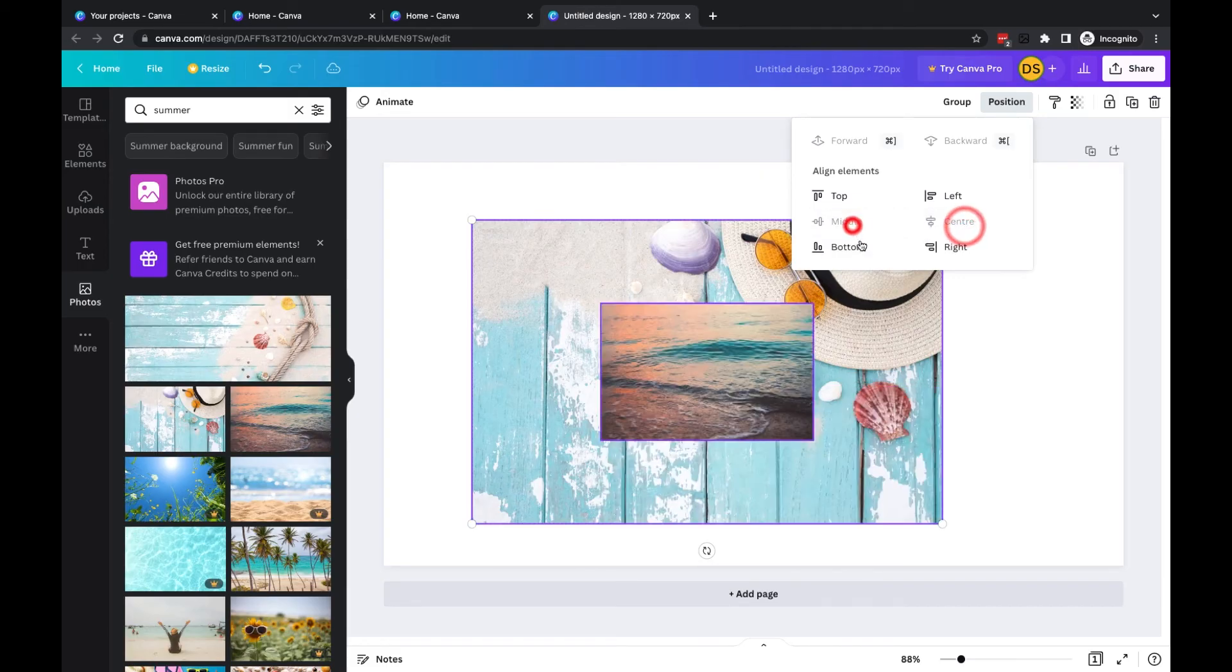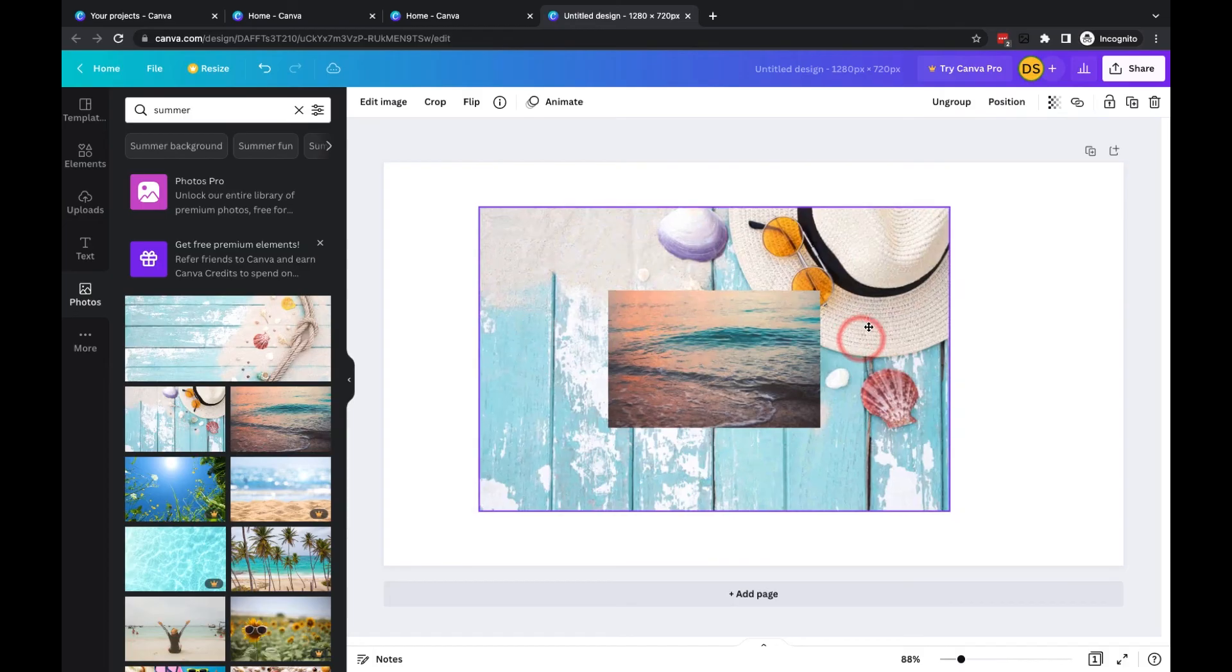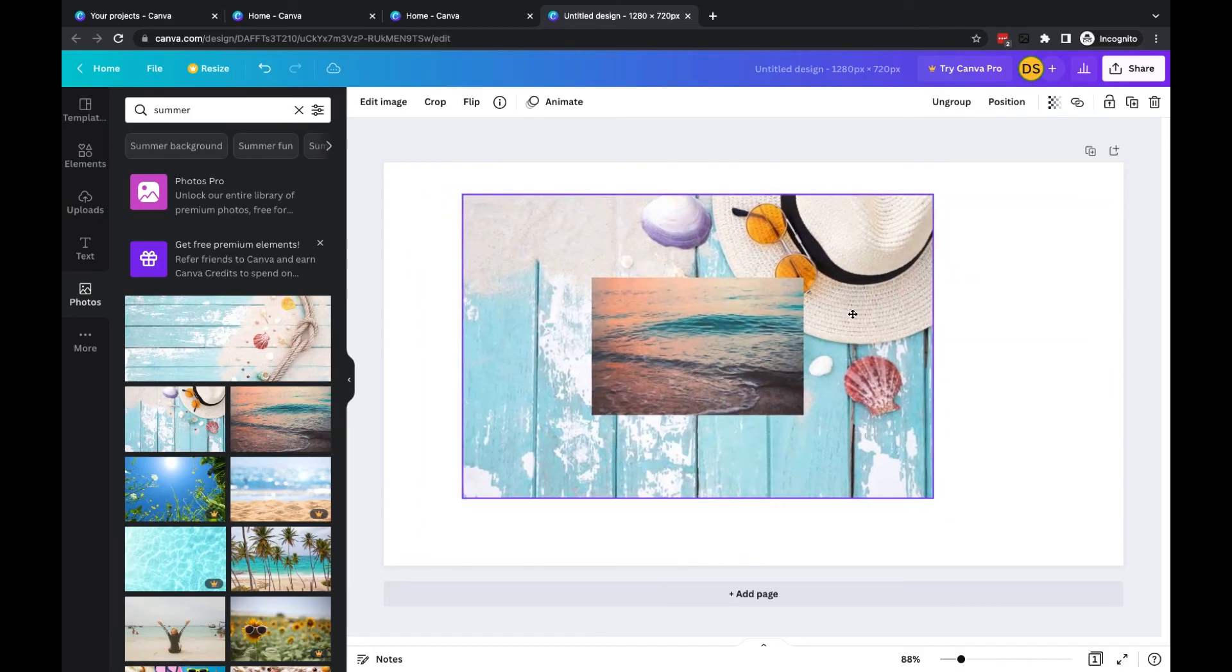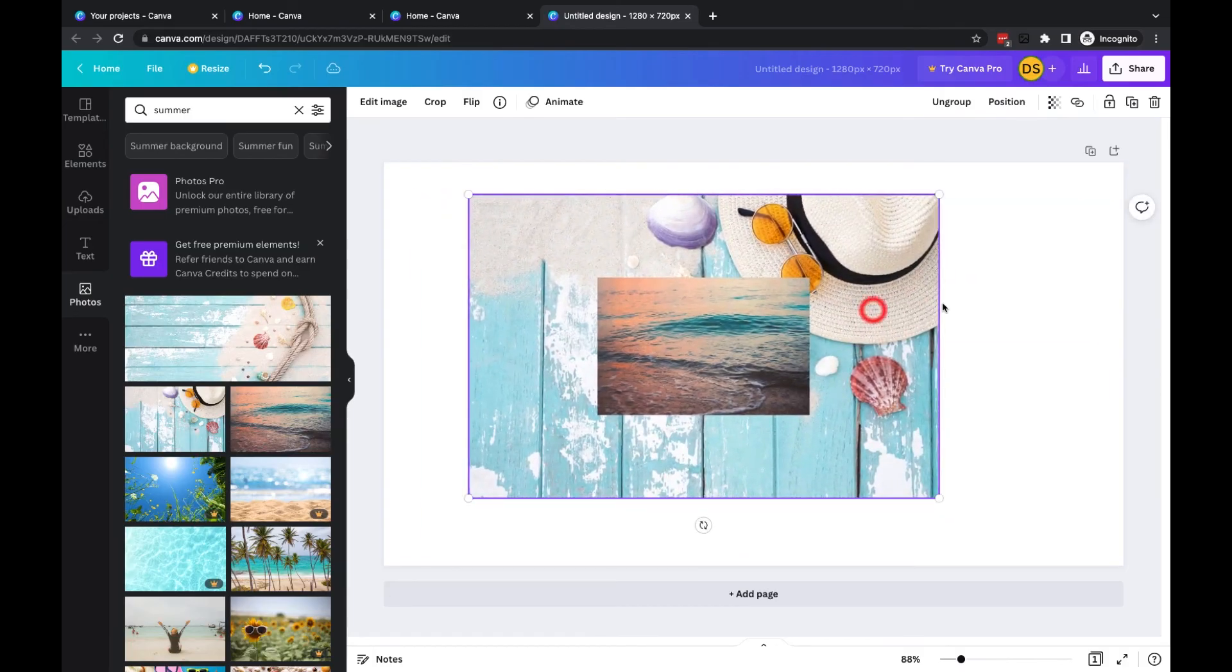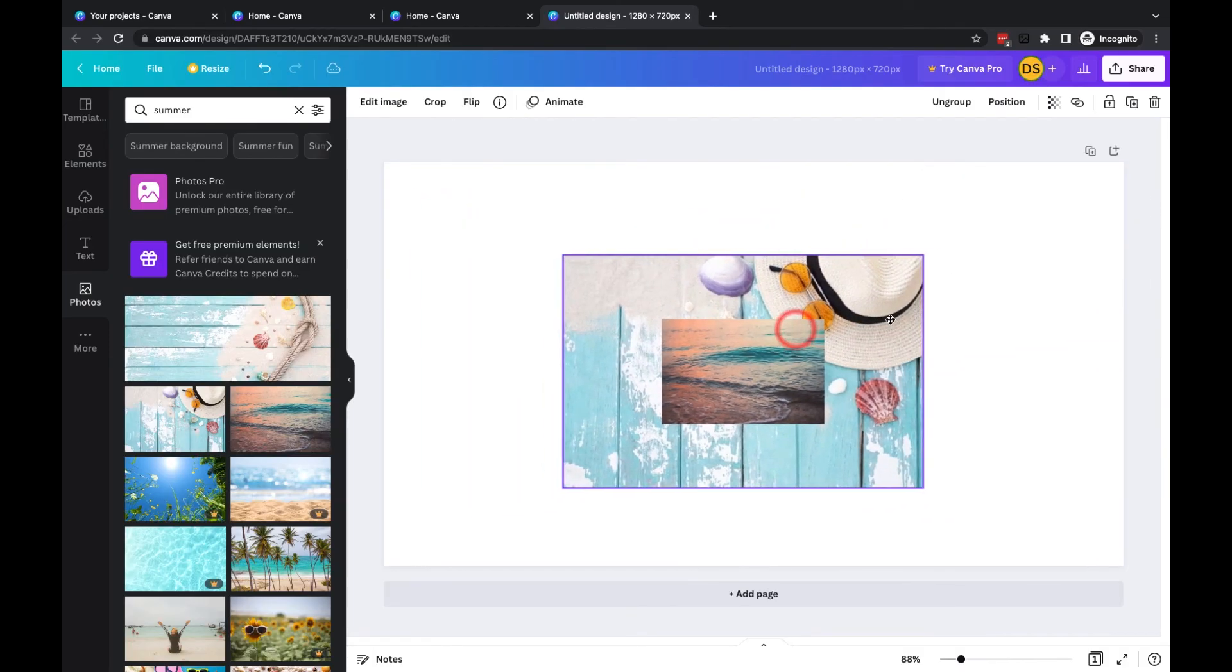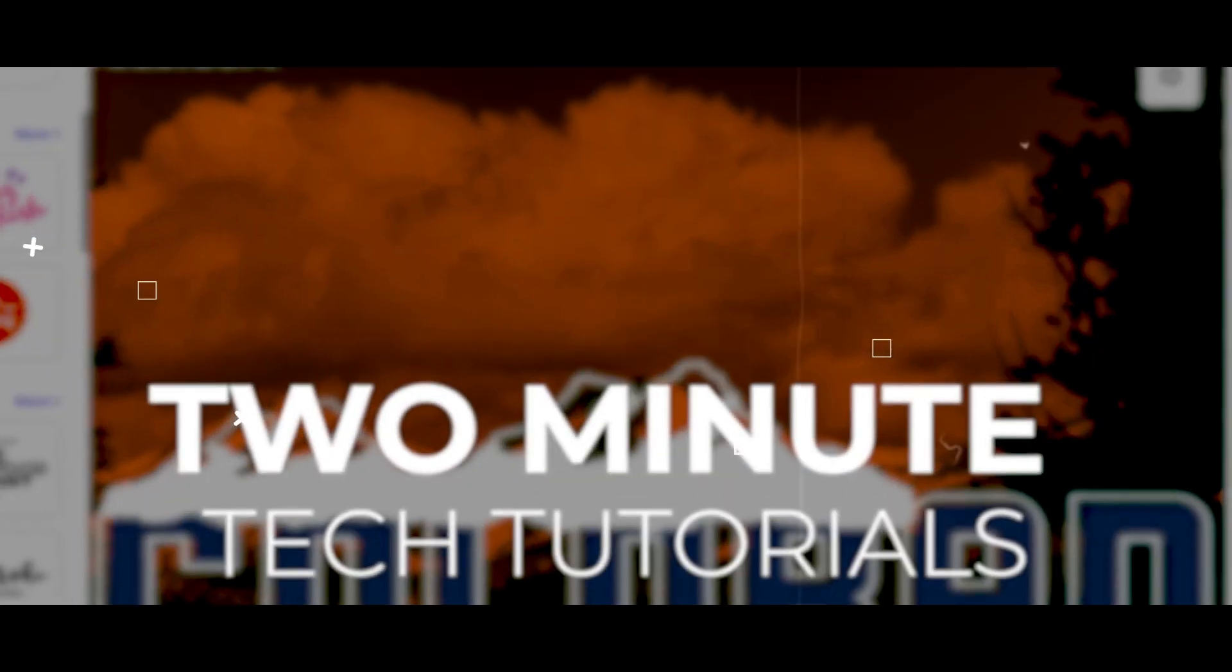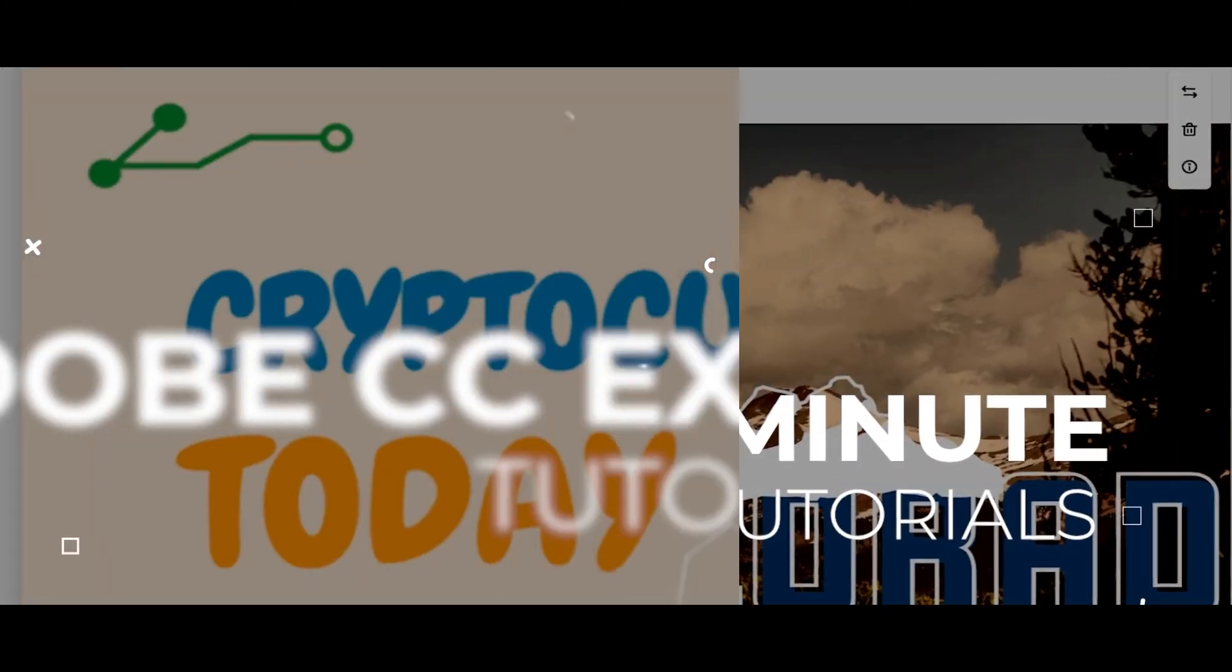Once you've got them in position if you click on group they can now be grouped and moved around by just clicking on one of the objects, and you'll see you can resize them both equally.